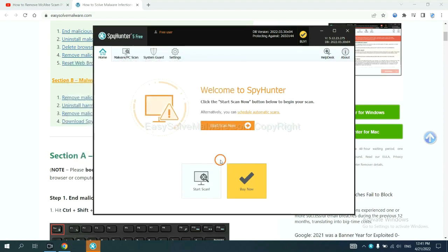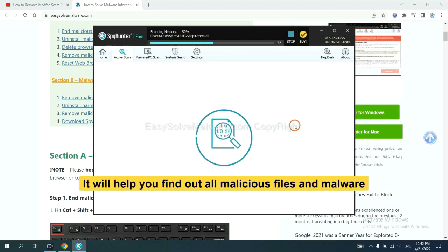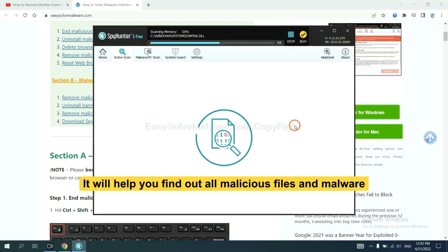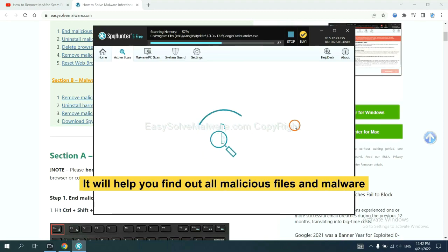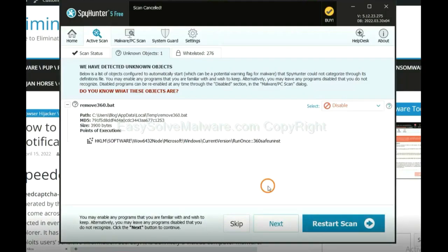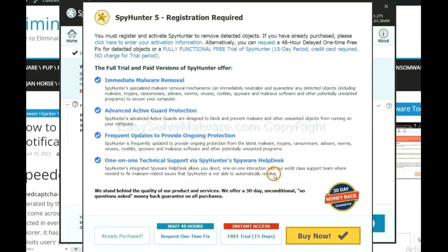When you finish, start a scan now. It will help you find out all malicious files and malware on your computer. When the scan completes, click next.